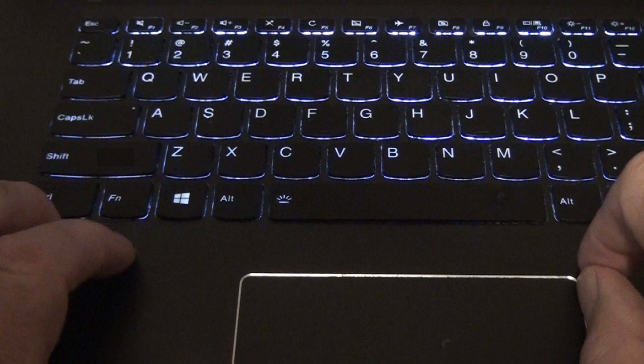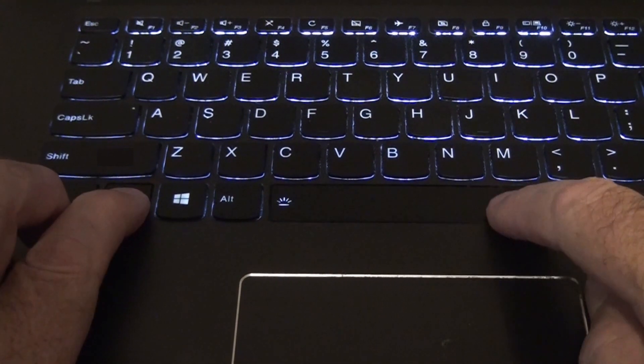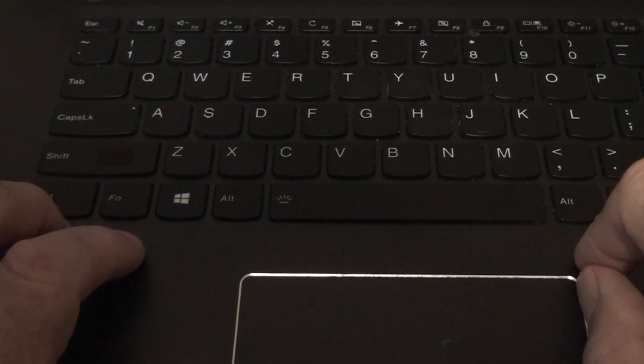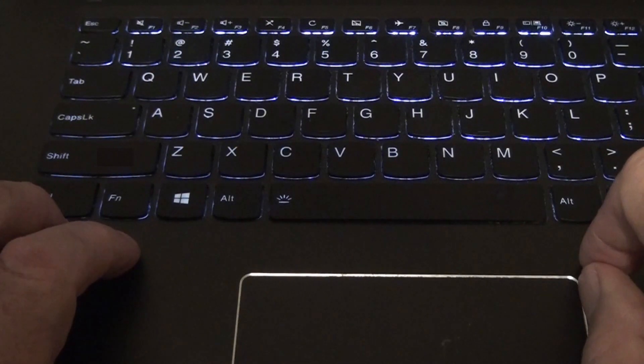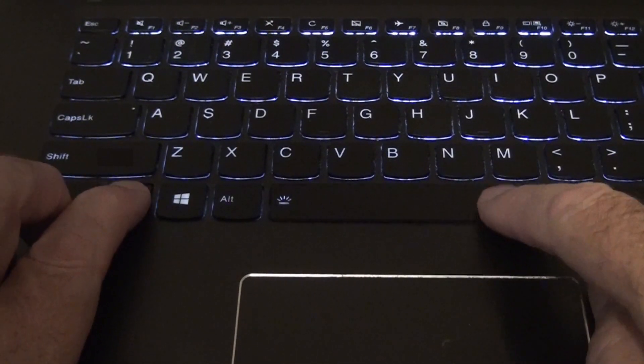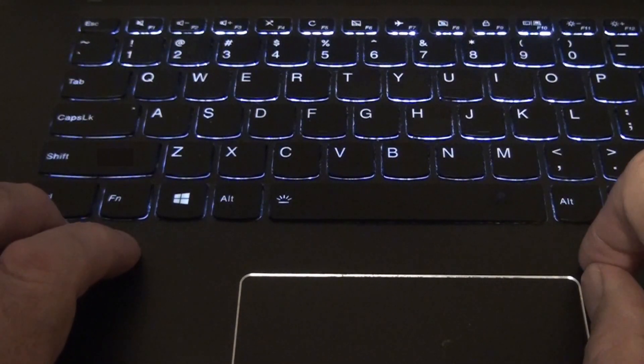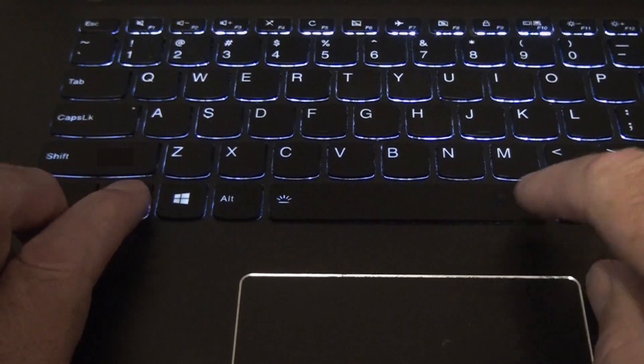Press them once to turn the lights off, again to turn them back on, again for full brightness, and again to turn them off.